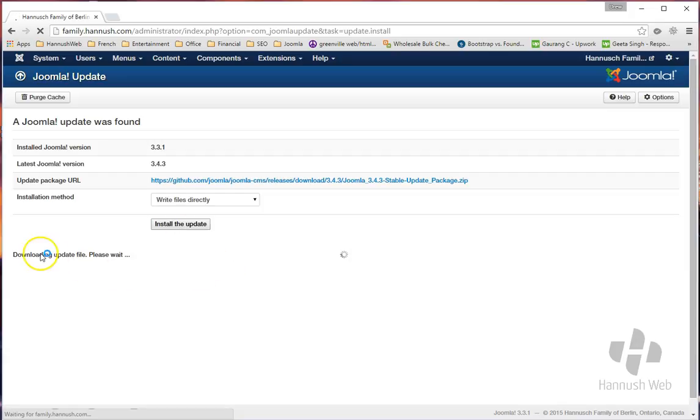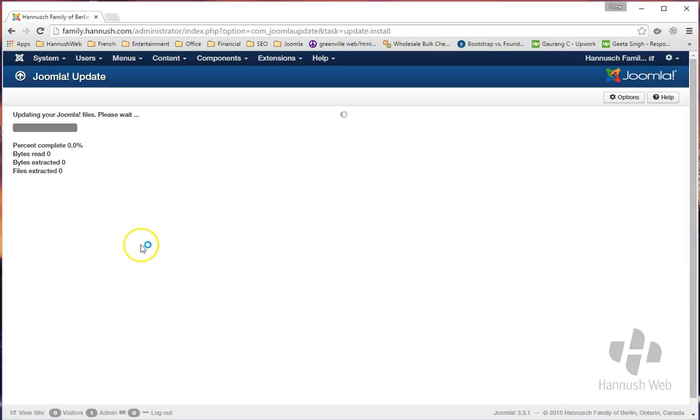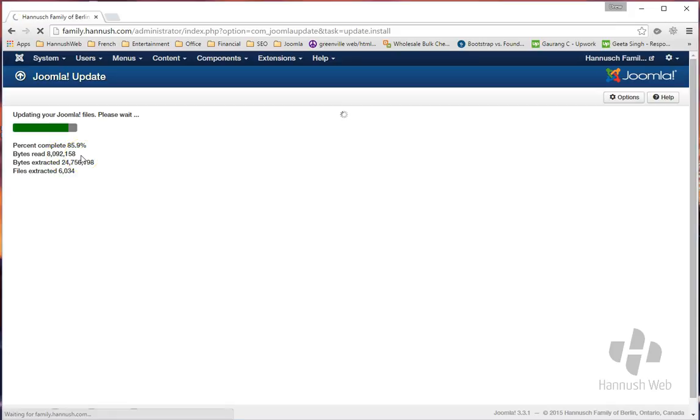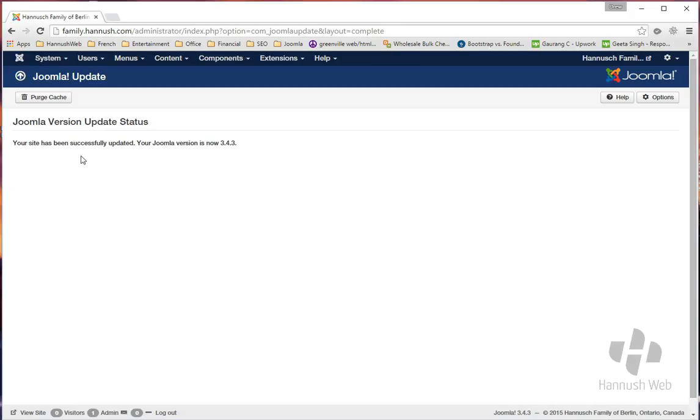It'll take a second as it downloads the files. You'll see a little progress meter come up right here, and in a moment it will be done. And just like that, you're successfully updated.